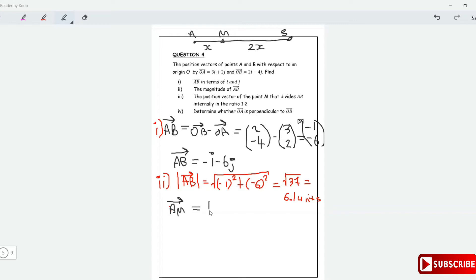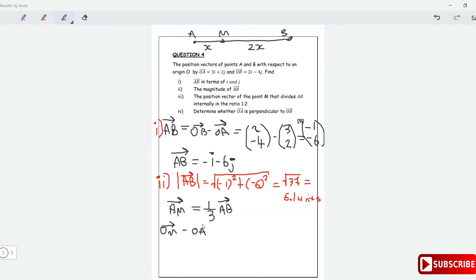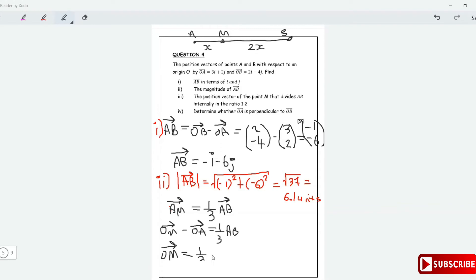Vector AM is one third of AB. But also vector AM equals OM minus OA. So OM minus OA equals one third of vector AB. Therefore the position vector OM equals one third of AB plus OA.